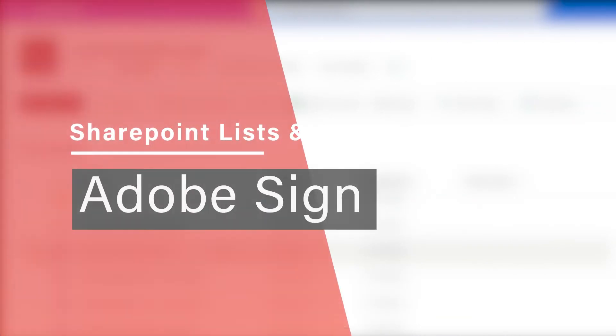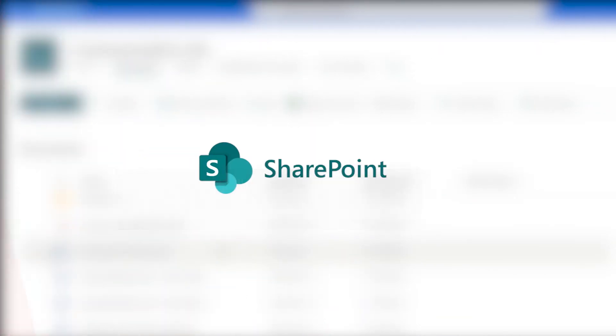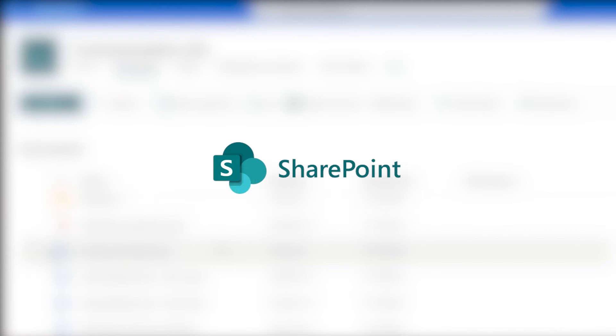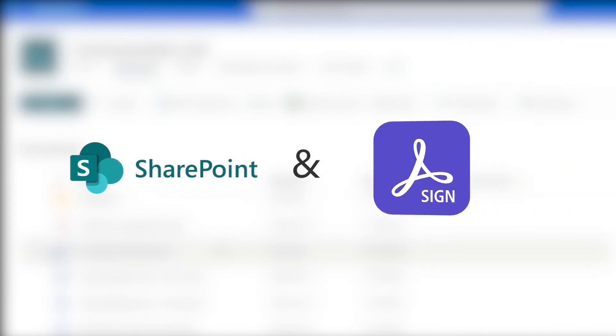Let's talk about SharePoint lists and what integrating Adobe Sign functionality straight from the SharePoint list user interface looks like. SharePoint is where all of your documents already are, so wouldn't it be nice if your signing process could originate straight from there too?